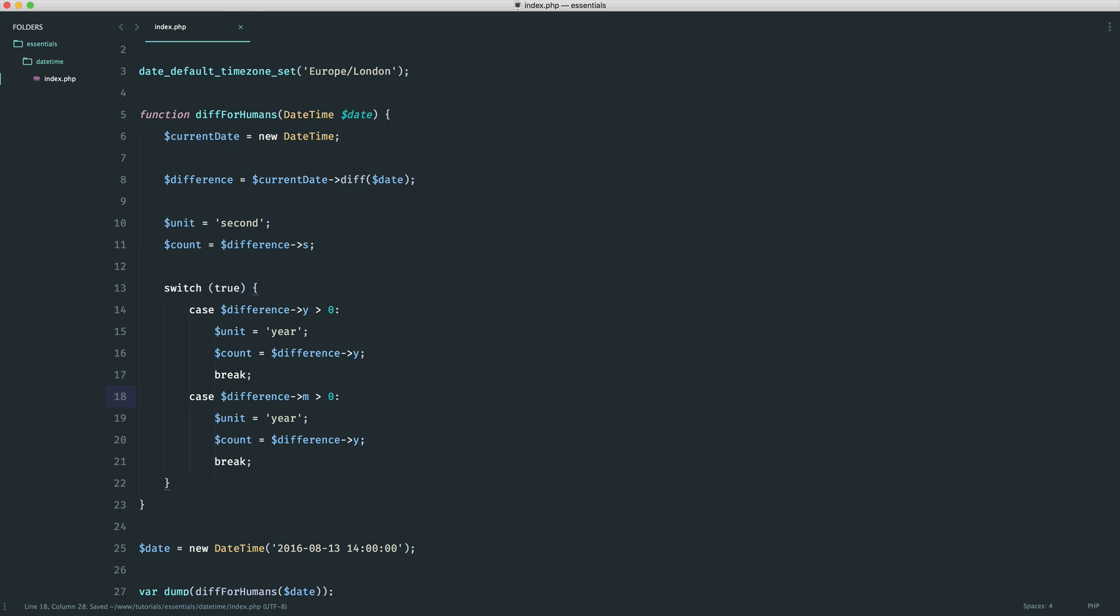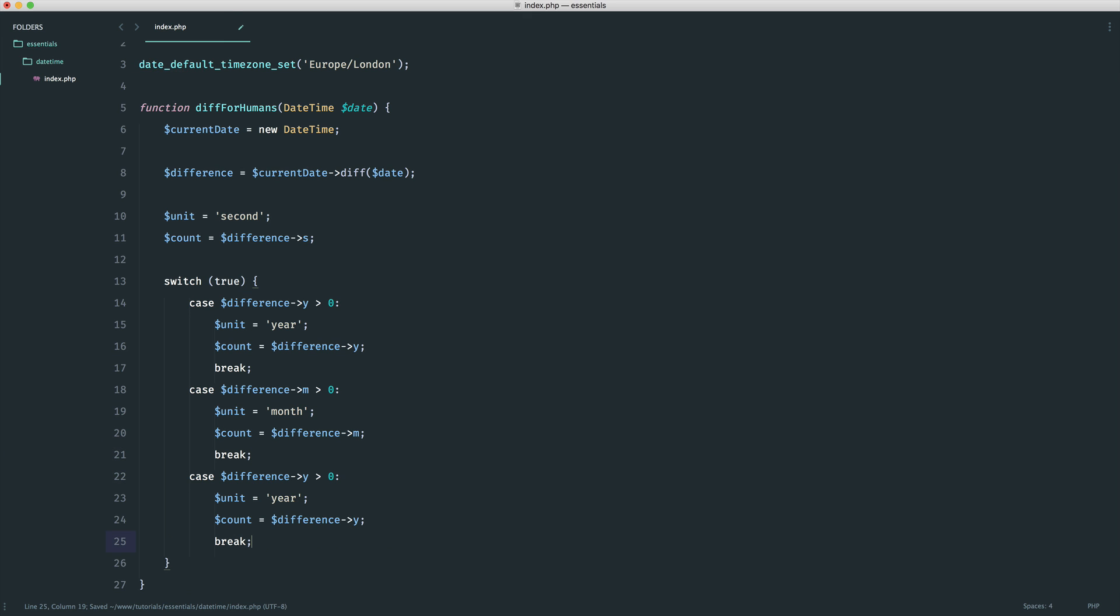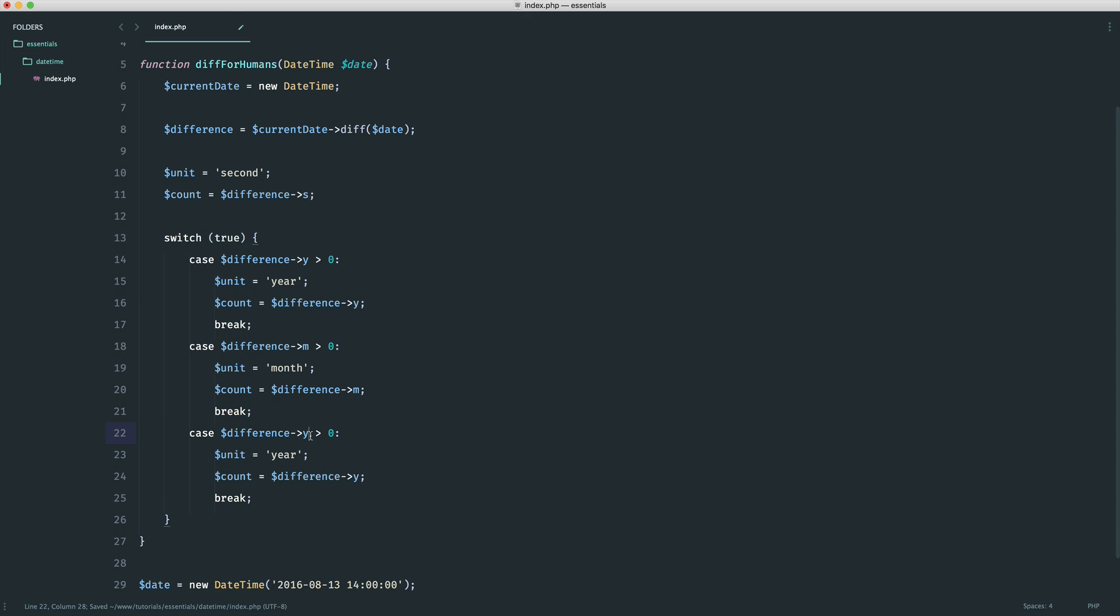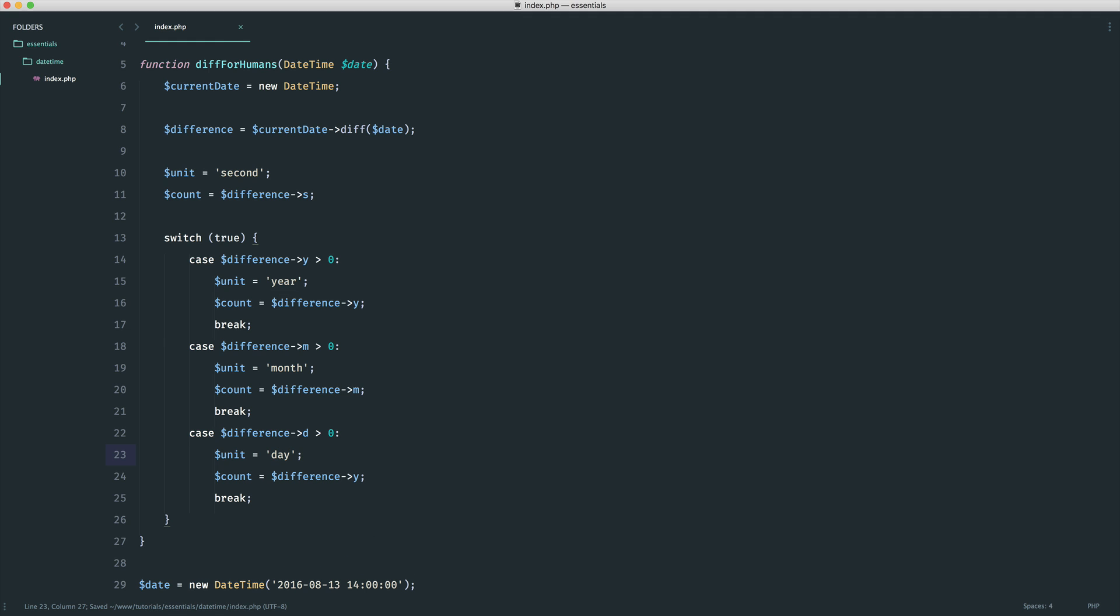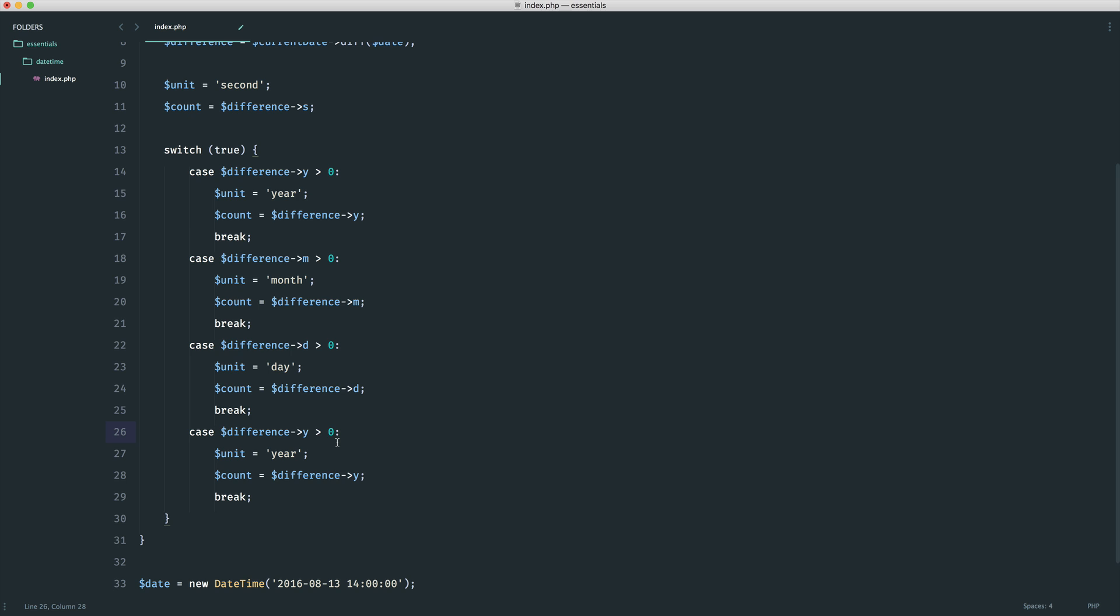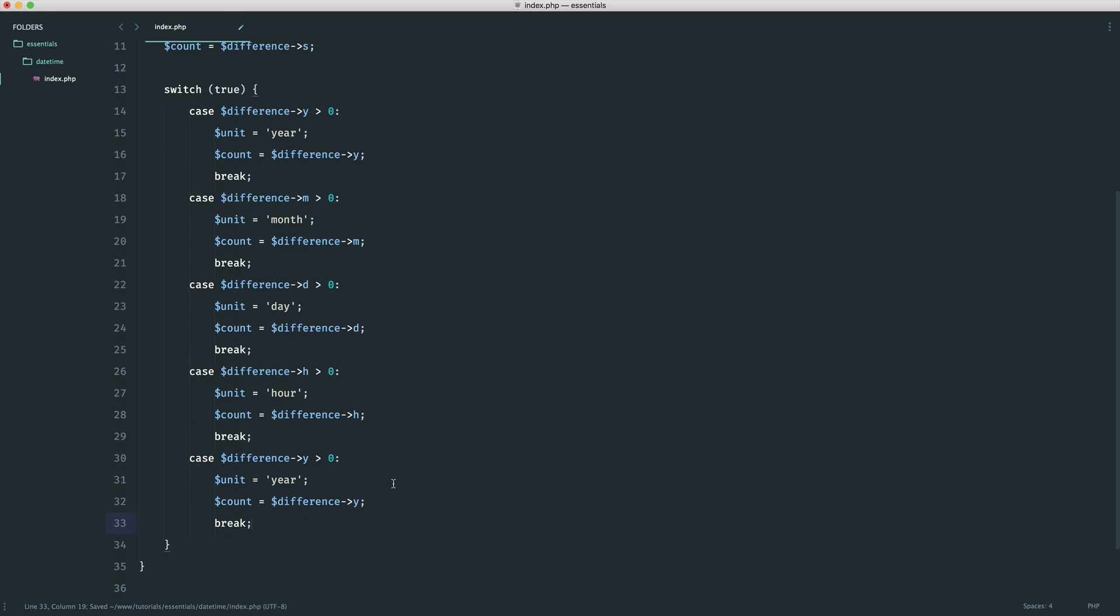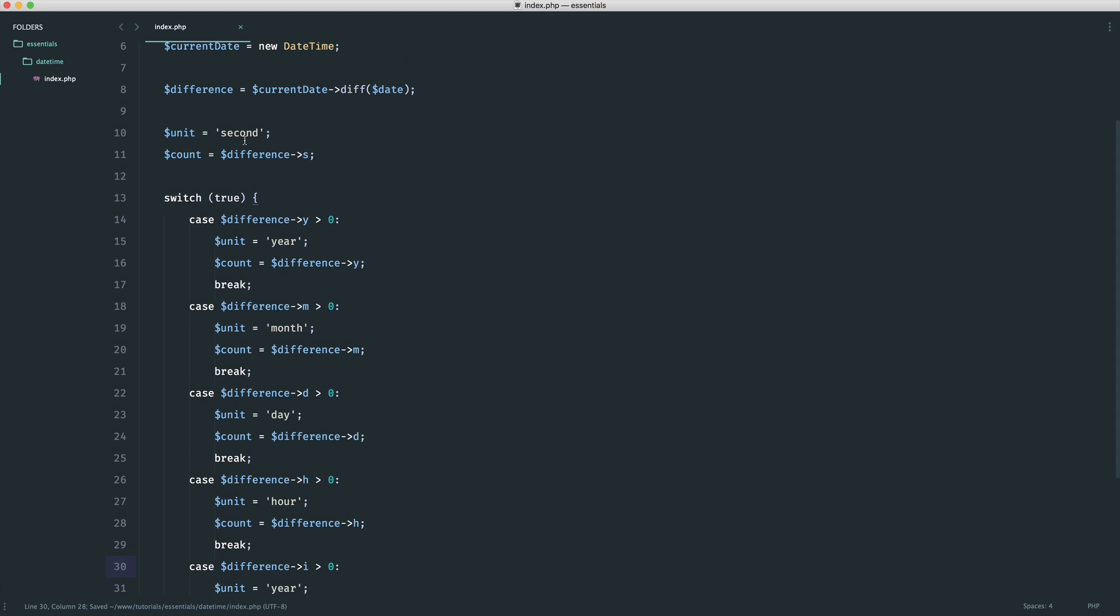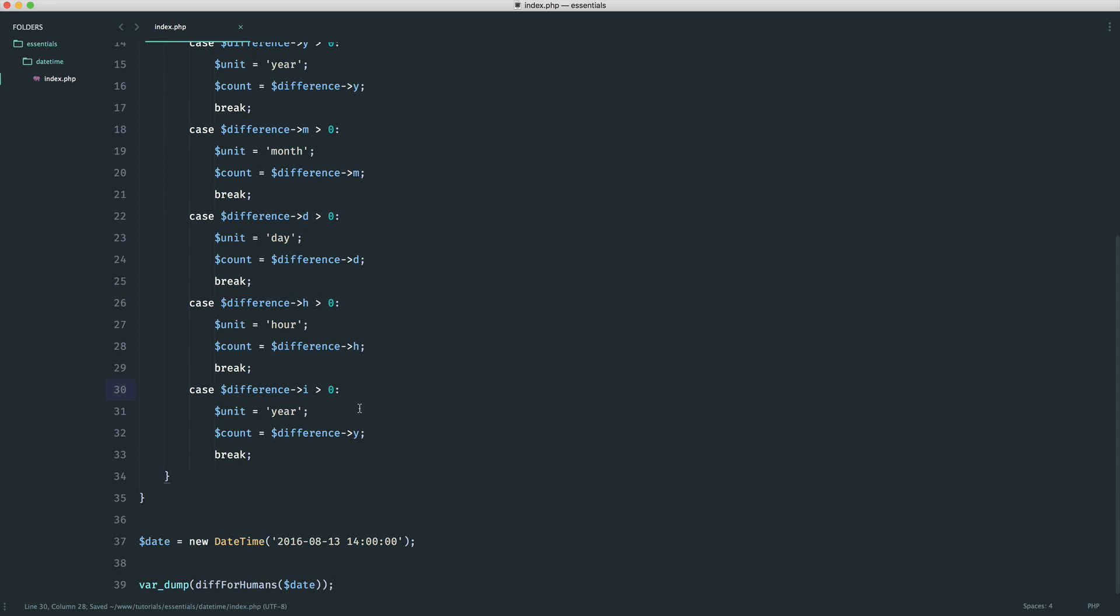We do the same thing for each of them. Next we check the month, and if the month is greater than zero, we set this to month. Then we do the day. The reason we're not saying days or months is we'll deal with that in a moment. Let's keep doing this. The next one is hours, so we'll say hour, then H. The last one we want to do is minutes because we have a default of seconds up here. So here we'll say minute, and then change this to i.